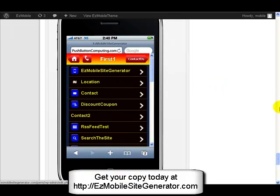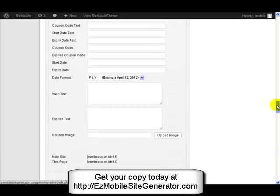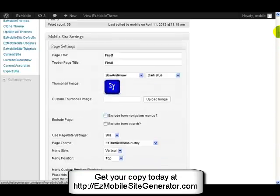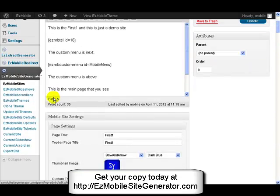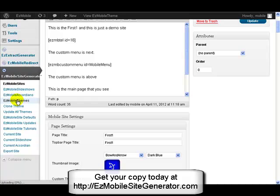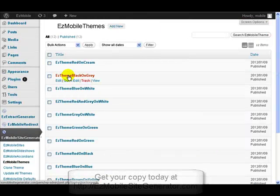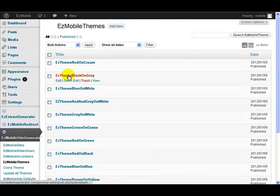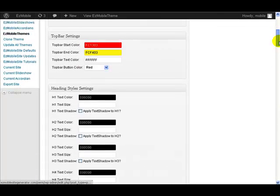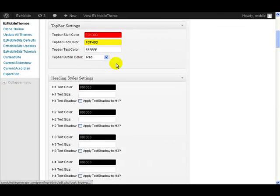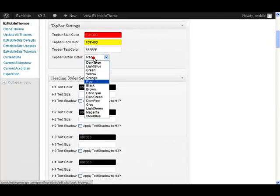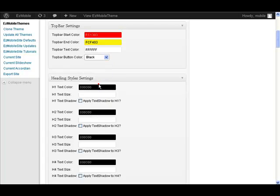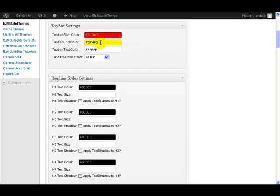So if we wanted black buttons on there, then again all we've got to do is go back to our theme. And let's say we want black buttons. So we've got all these different colors you can see here. So let's just do the black buttons on there.